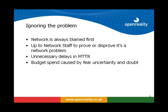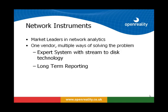So what happens if I choose to ignore the problem? Well, the network is always blamed first. It's up to network staff to prove or disprove it's a network problem. This can lead to unnecessary delays in mean time to resolution and users carry on blaming the IT department for lack of application performance. In worst cases, the budget spend is caused by fear, uncertainty and doubt and the business ends up spending money without actually getting any benefits in performance.